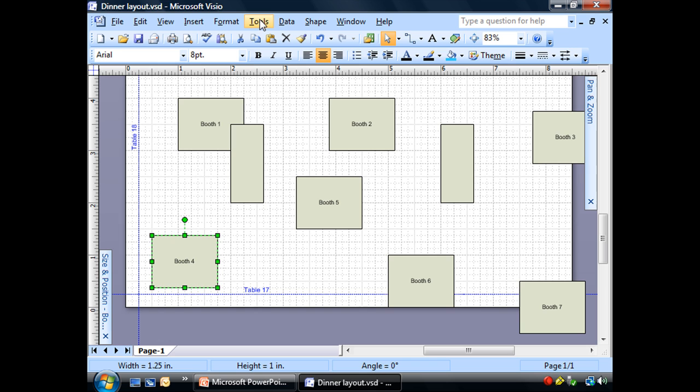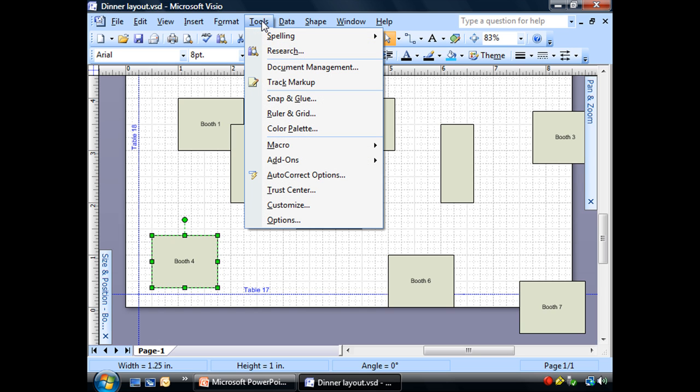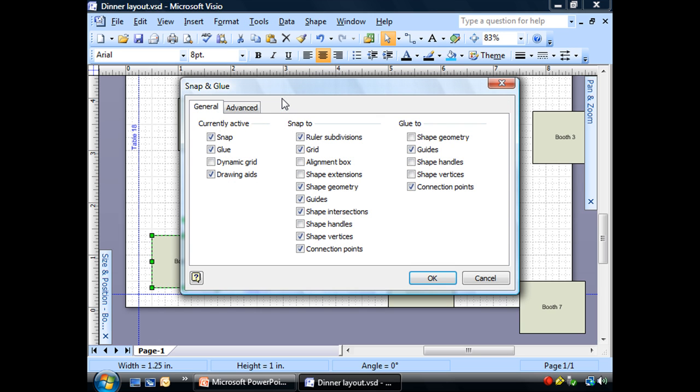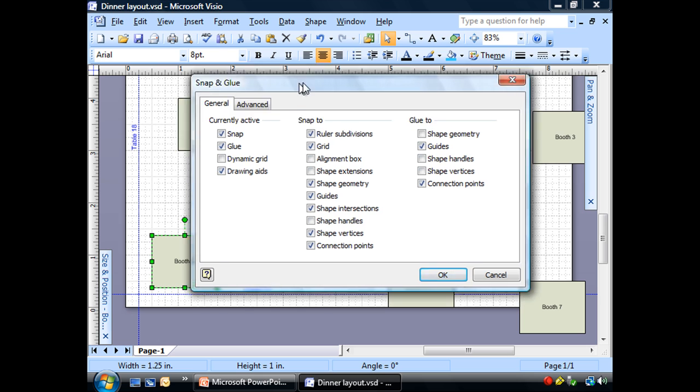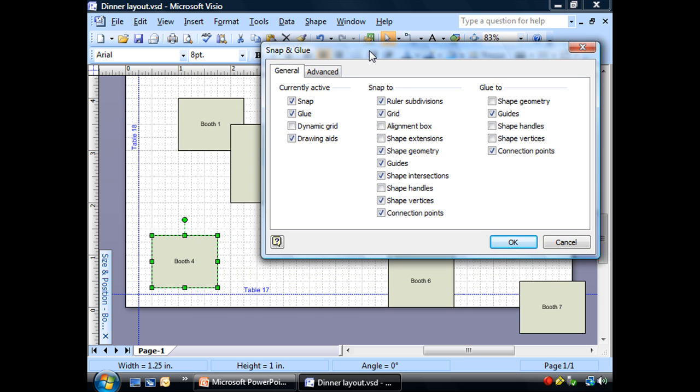And go to my tools menu and choose snap and glue. See, and there is a lot of options in here. Most people don't use them very much. Currently active. Snap. I'm going to turn that off. And look at that. Everything else gets grayed out.